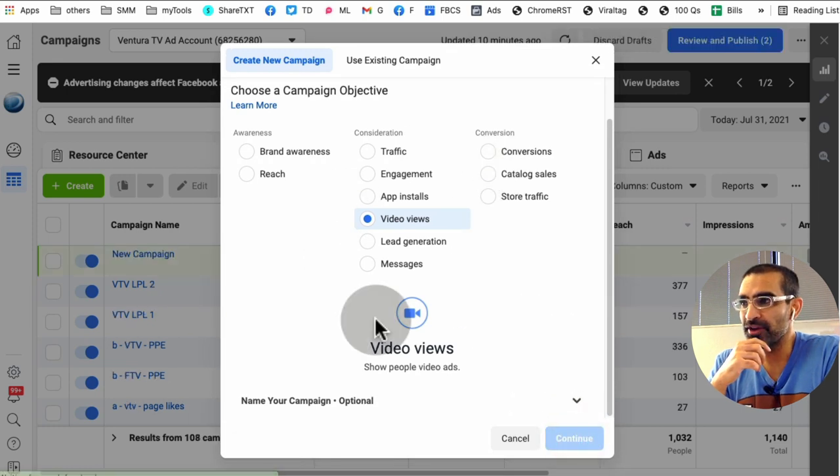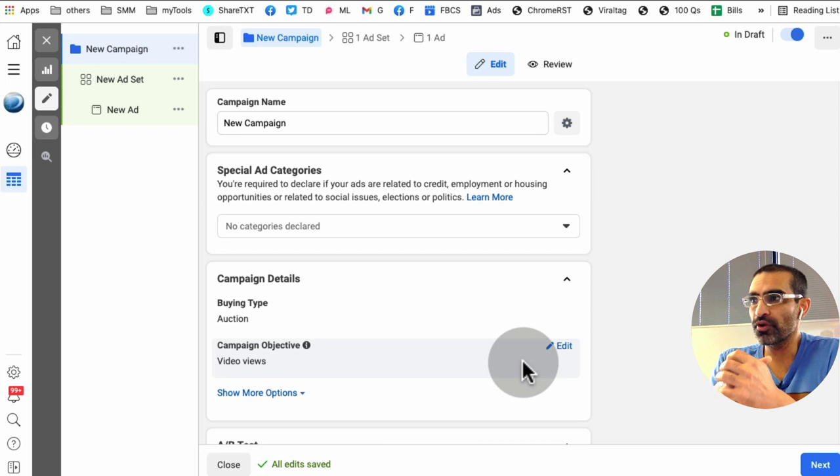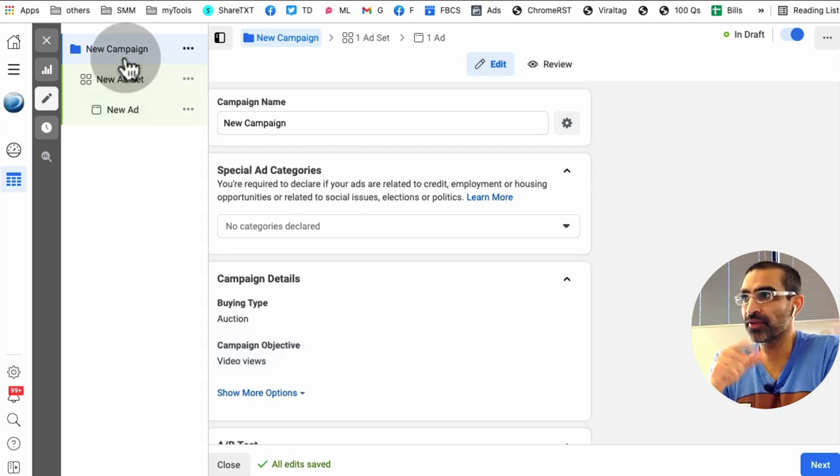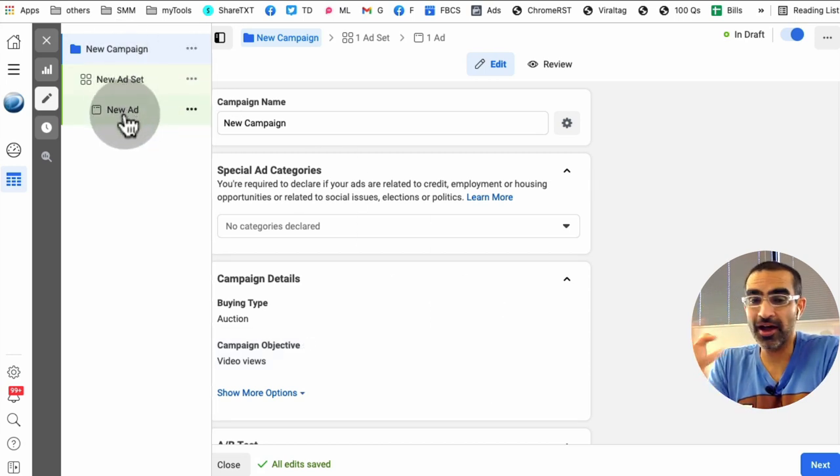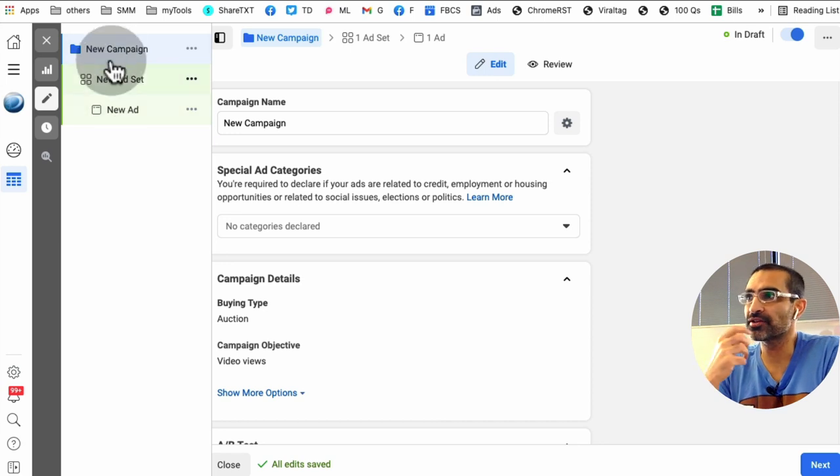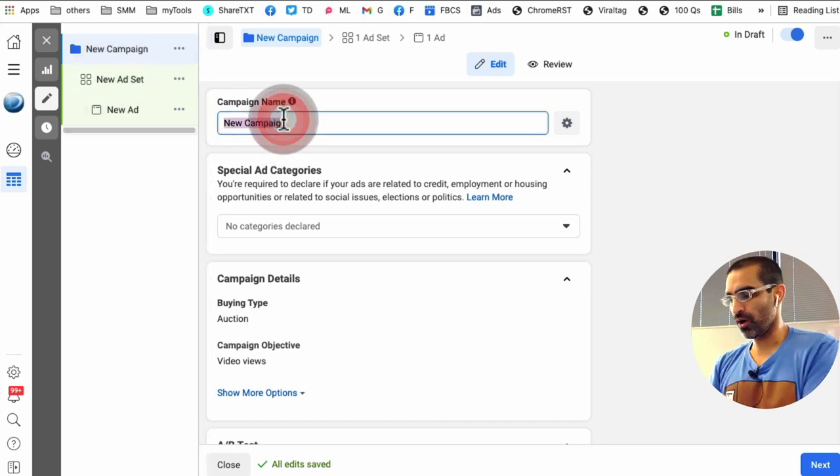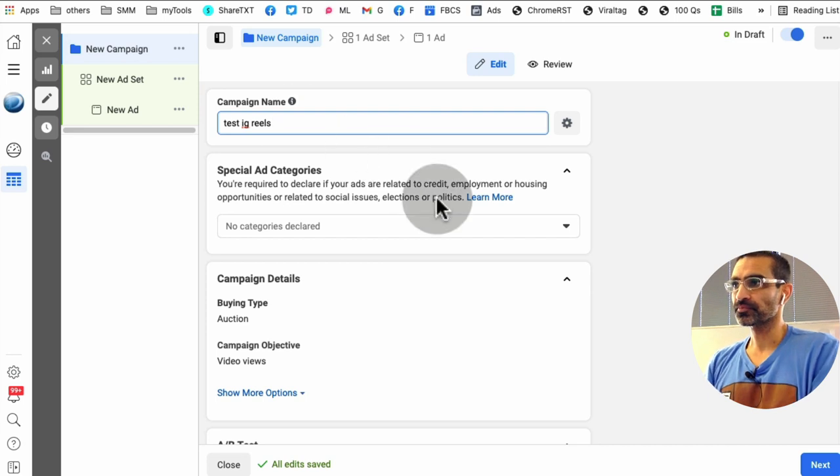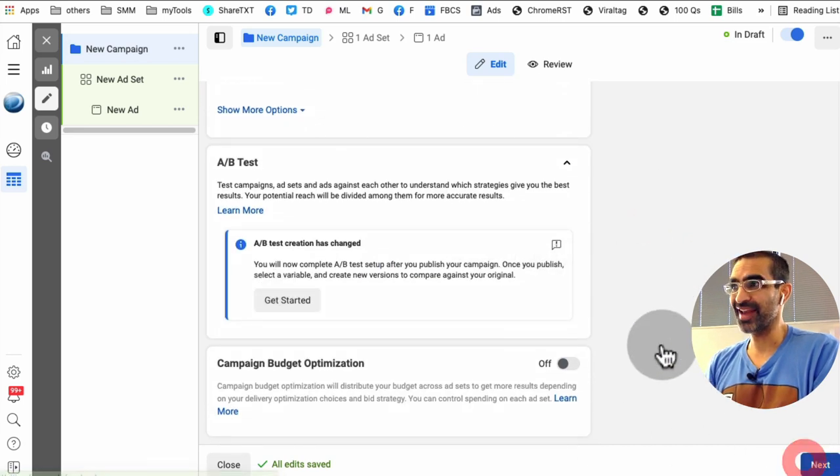And when you do continue, it creates the whole structure for your Facebook ad. It creates the campaign, and then the ad set, and then the actual ad. So in the campaign, I'm just going to call it test IG Reels. Scroll down, everything looks good. Then I'm going to hit next.